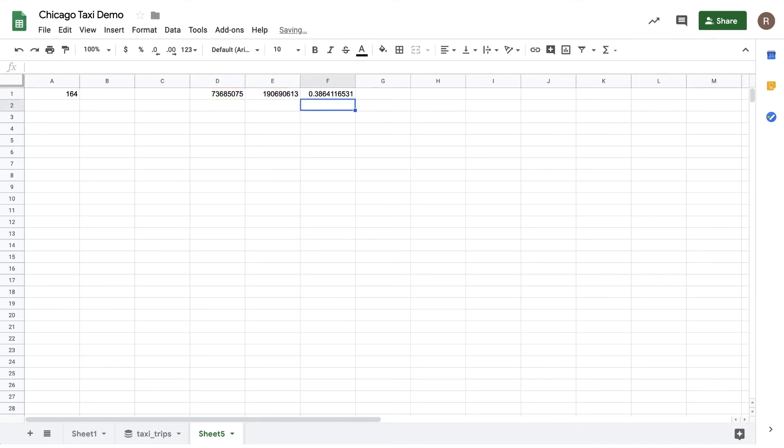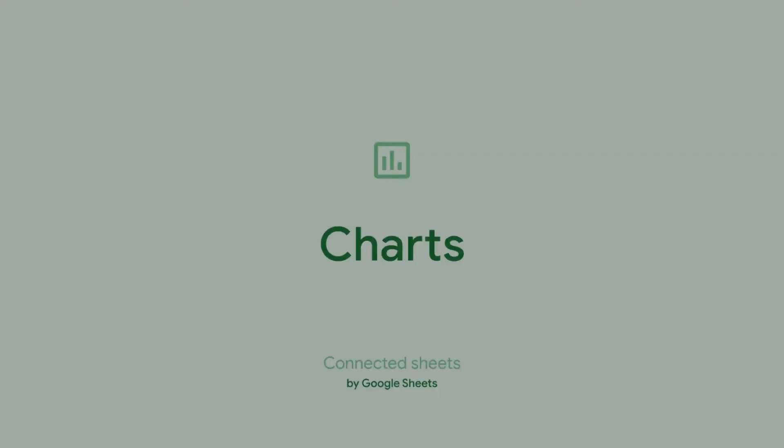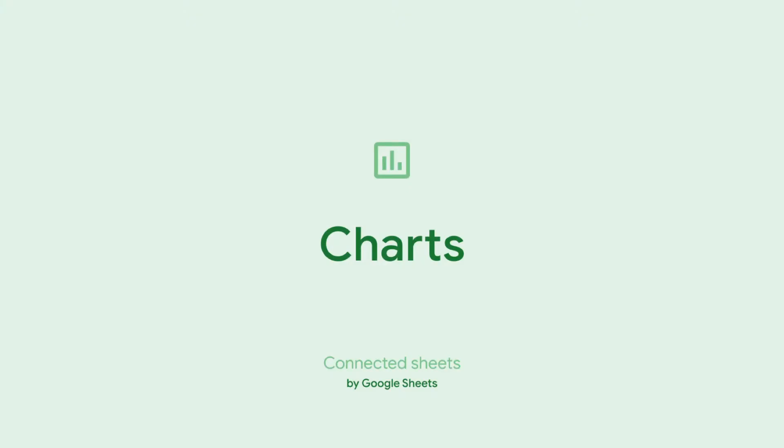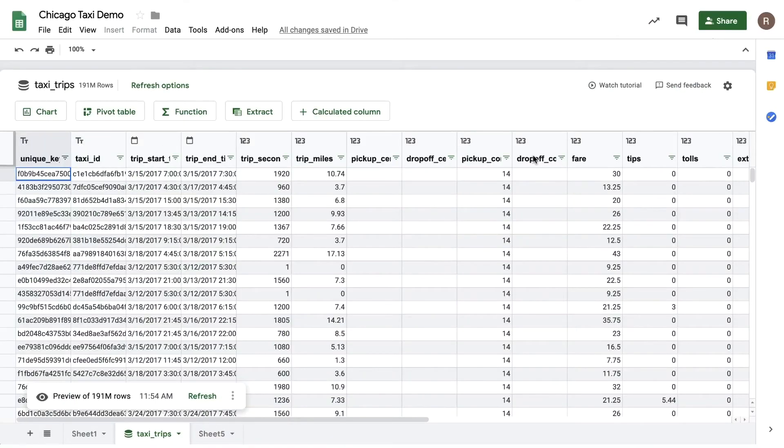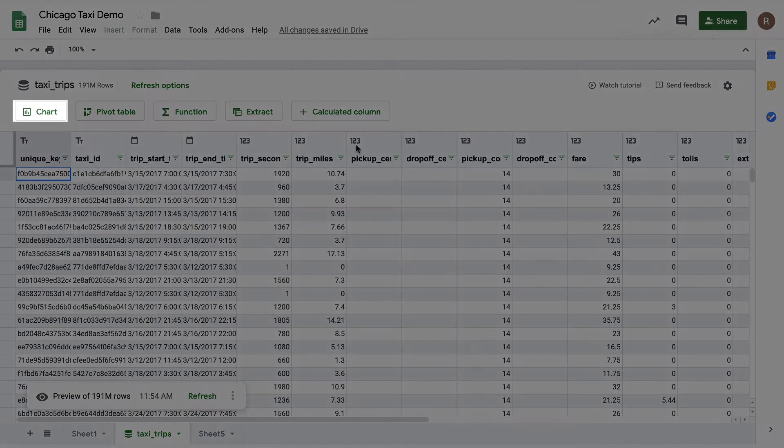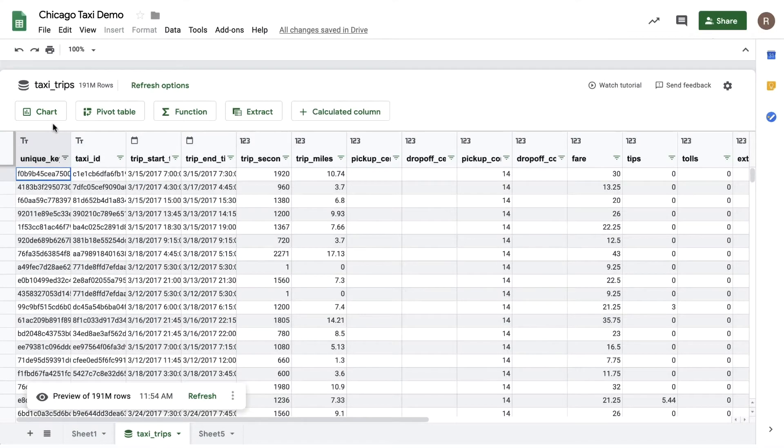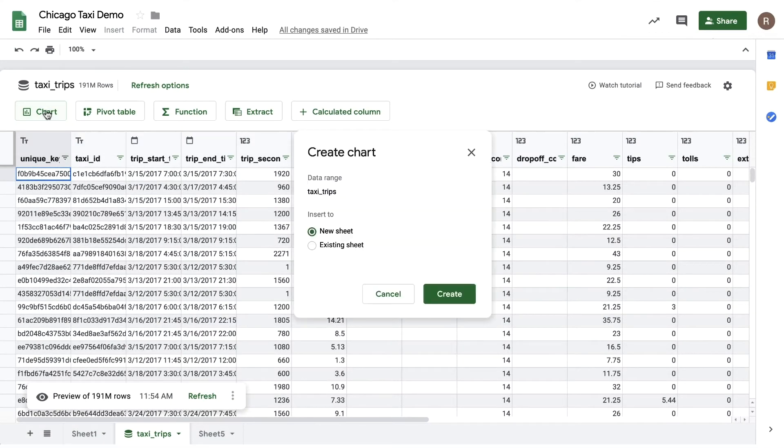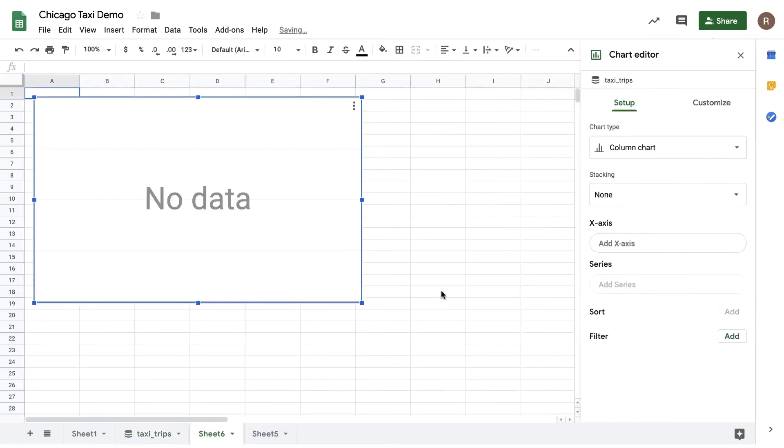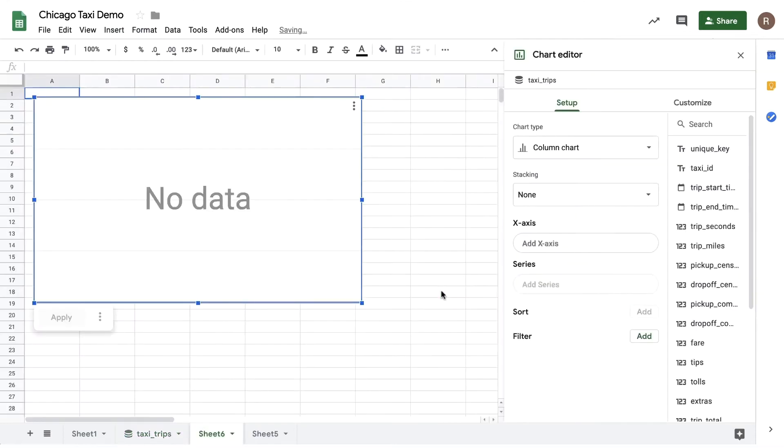Now let's do some analysis using Sheets charts. To get started with charts, I'll click on the charts button at the top of the Connected Sheets preview. Let's now insert the chart on a new sheet. Here I see my chart editor and I can get started building my chart.